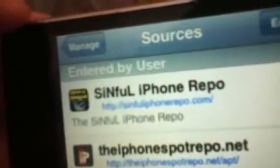You're going to add the source: sinfuliphone repo dot com — spelled S-I-N-F-U-L-I-P-H-O-N-E-R-E-P-O dot com — all lowercase letters. Then go down to the search bar at the bottom right and search for 'Install This.'